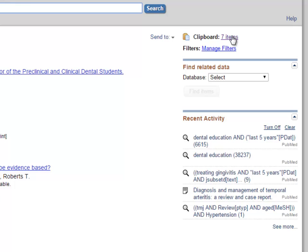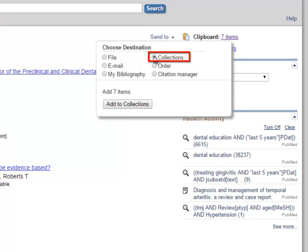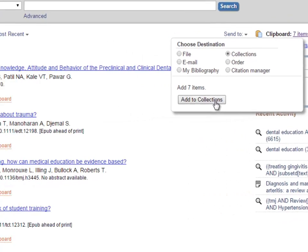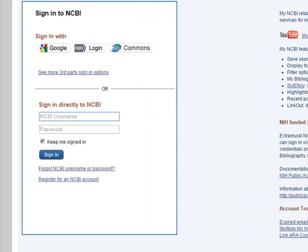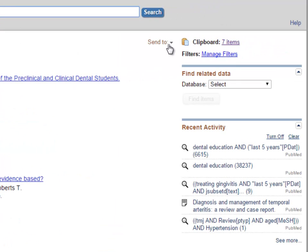An additional option is to choose collections, which sends your selected results to My NCBI, a feature that allows you to save your search permanently instead of having it expire after 8 hours. My NCBI will be covered in another tutorial.